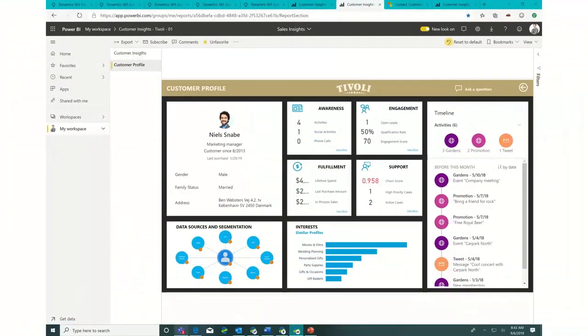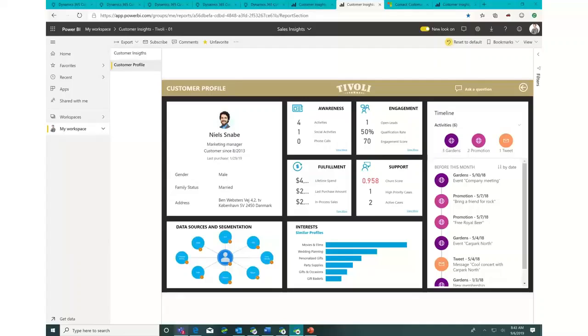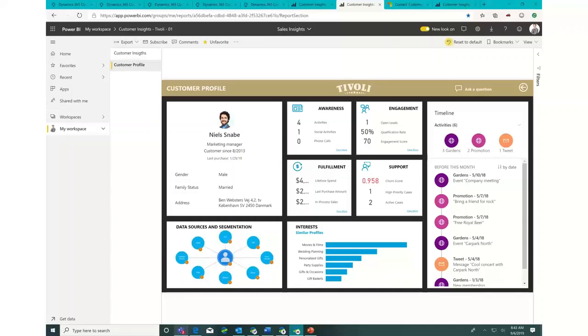Let's look at Niels, who represents another segment. Niels has a high churn score, 95.8%, and you can see the very low engagement. He only went to one concert. Every Friday night, Tivoli Gardens has a concert. Because of the rock concert that he attended, or the fact that the people in this segment attended a rock concert, and due to the high churn score, marketing sent an automated promotion out to the mobile devices.